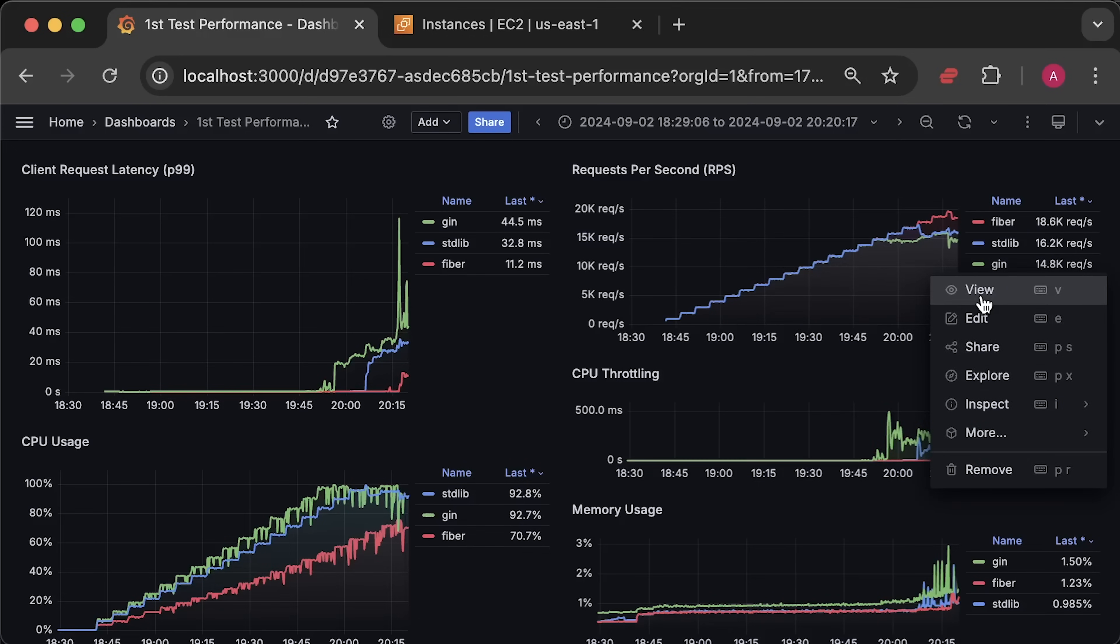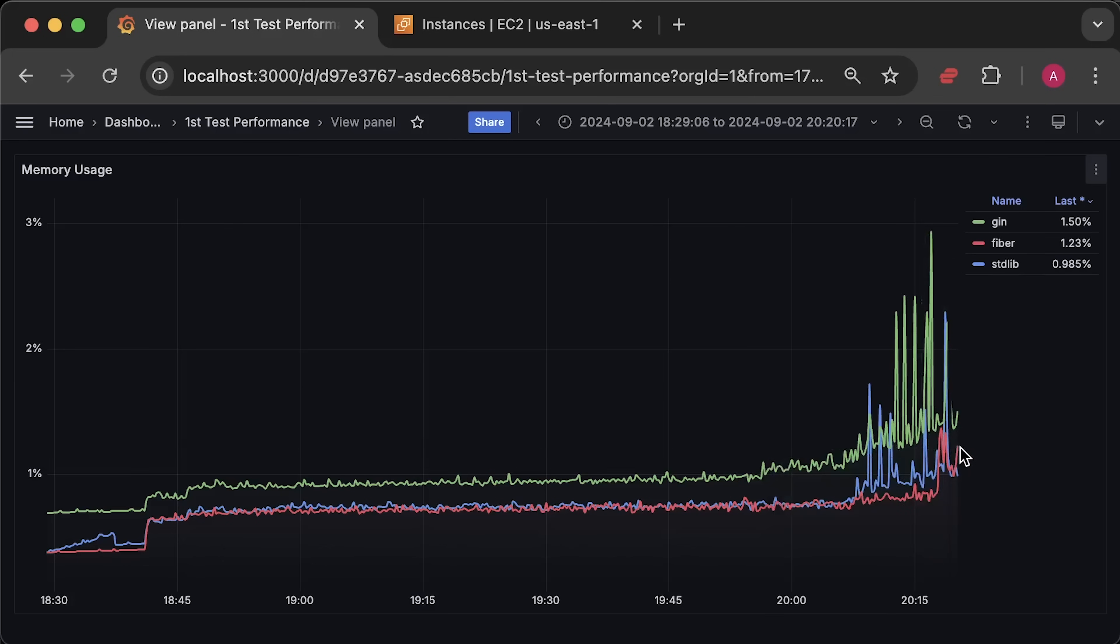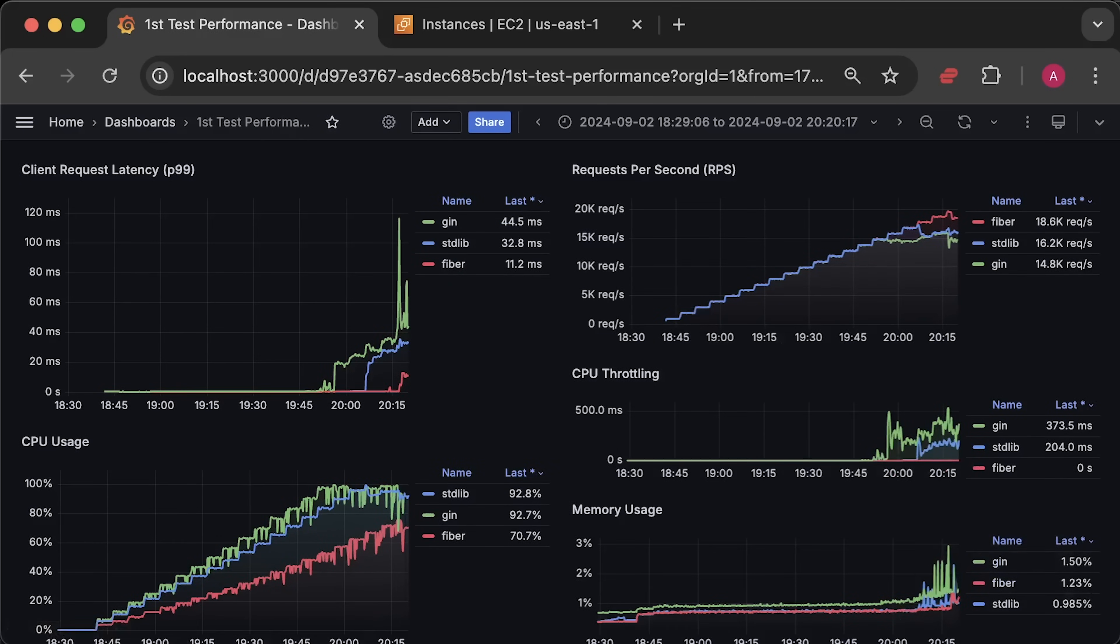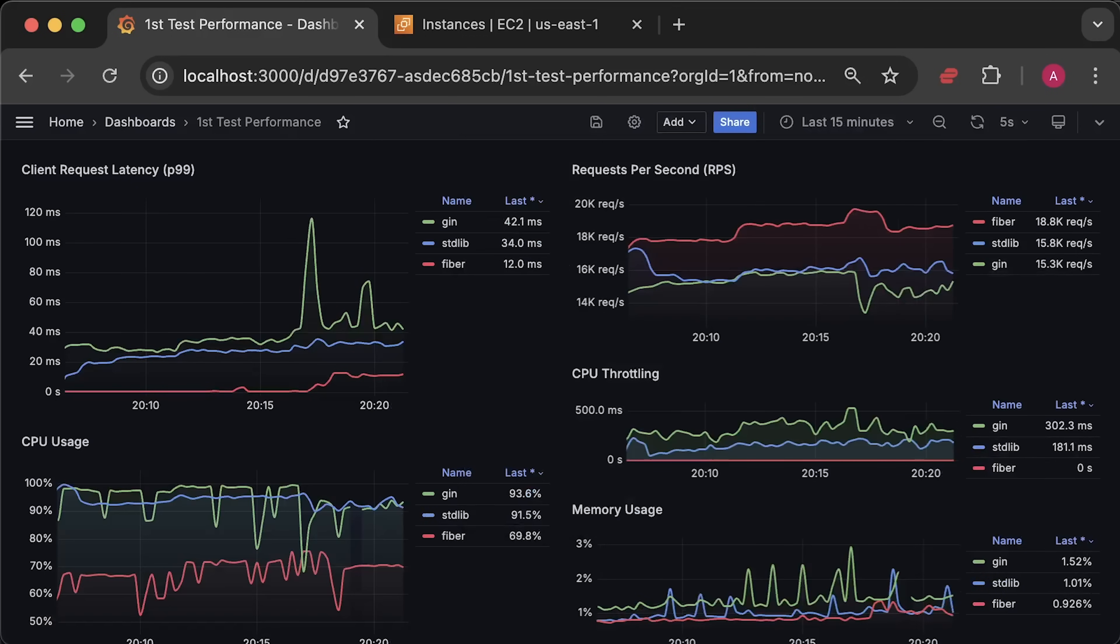So, Fiber was the clear winner, but it is not recommended by default for all use cases. In my personal opinion, you should try using standard library for your next Go Web or REST application. It has everything you need to get started.